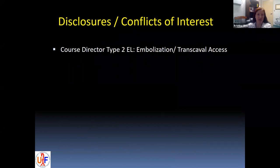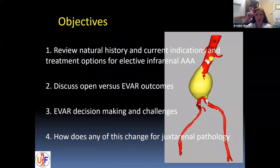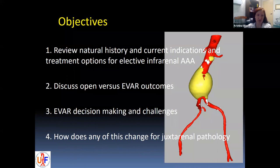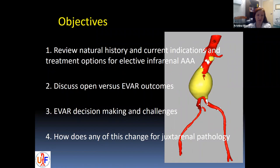I don't really have any disclosures pertinent to this. I do run a course for type 2 endoleaks, primarily utilizing transcaval aortic access. The brief overview is going to be just a little background on the natural history and current indications and treatment options for elective infrarenal AAA. We'll discuss open versus EVAR outcomes, look at some decision-making for EVAR and the challenges inherent to anatomy, and then also dip into how this changes for juxtarenal pathology.